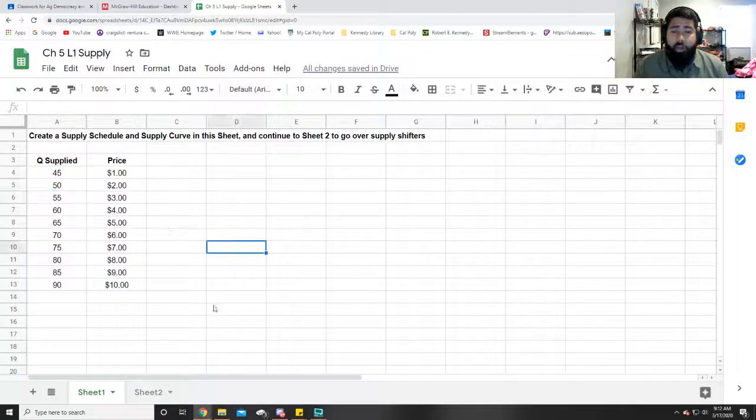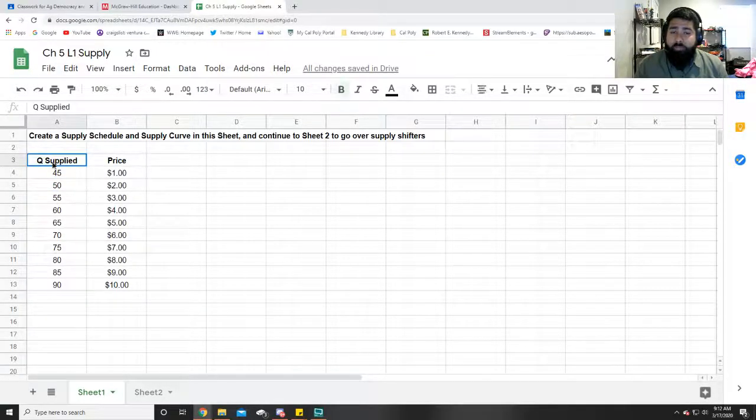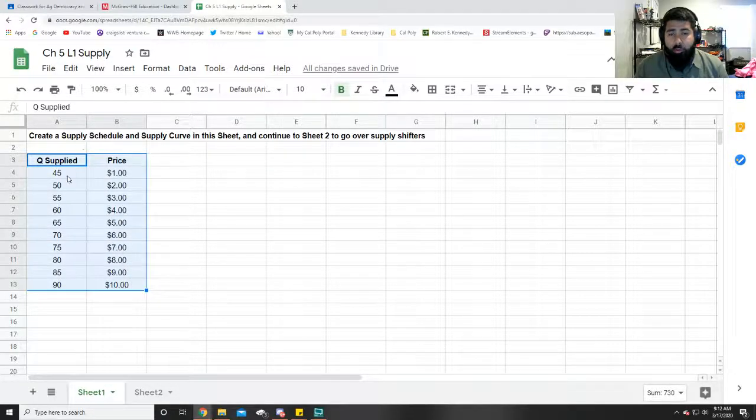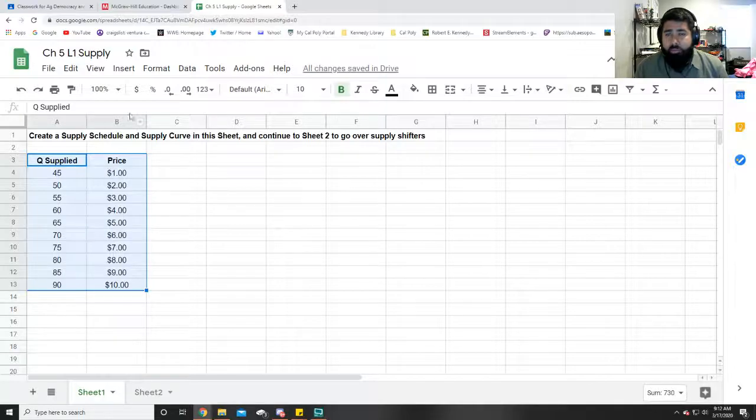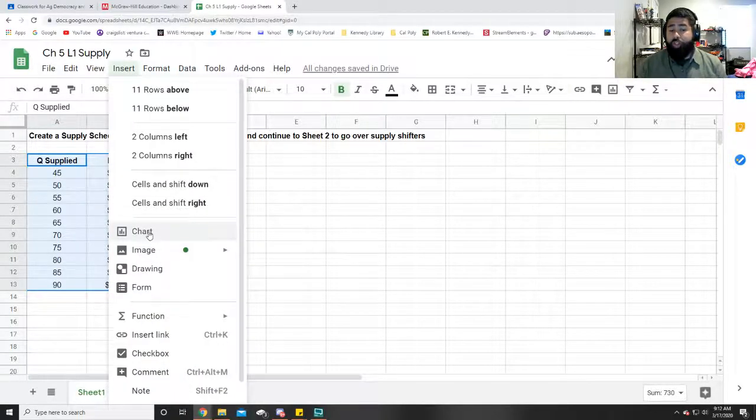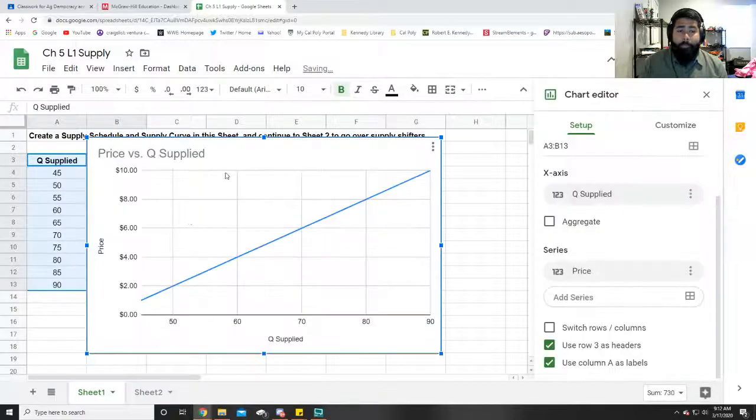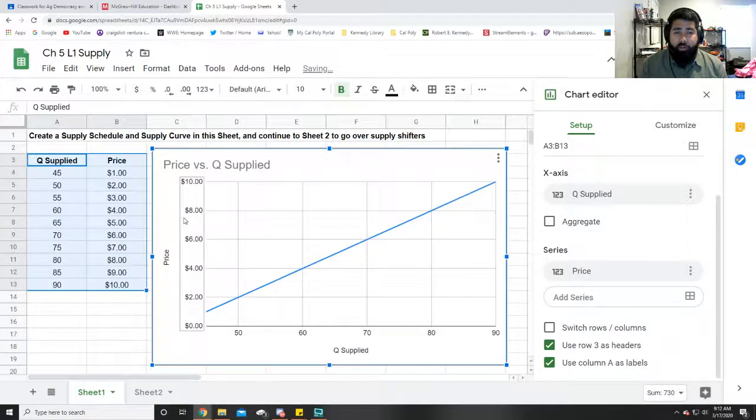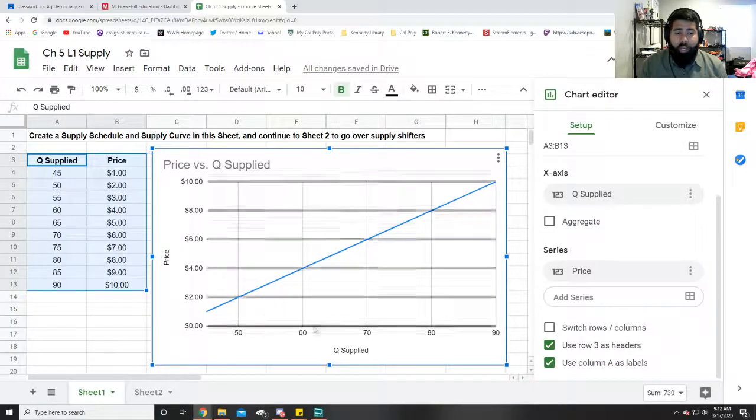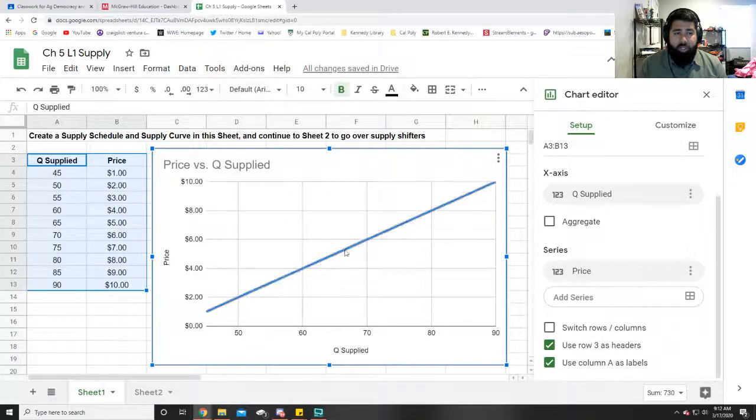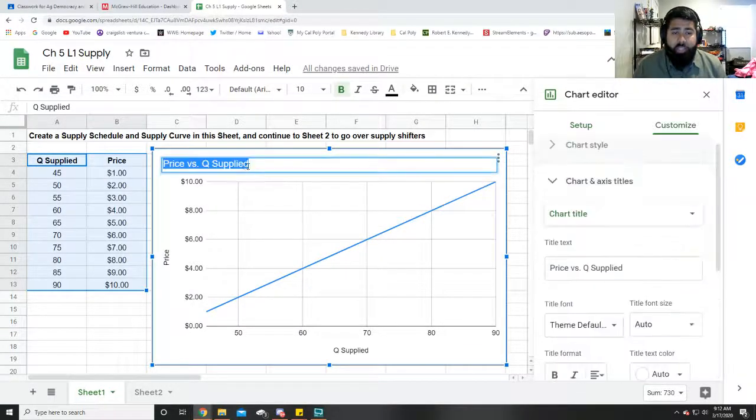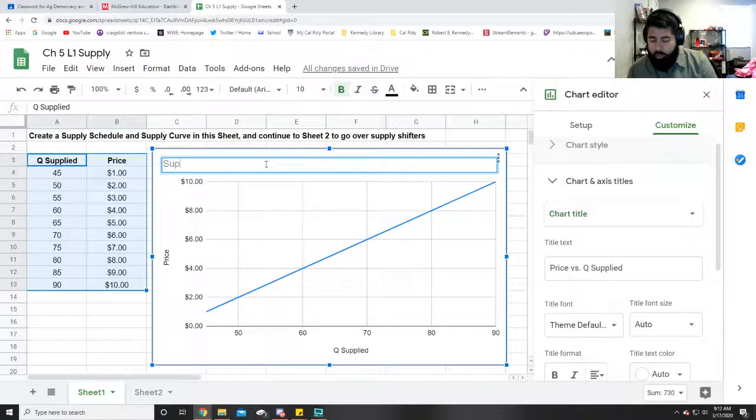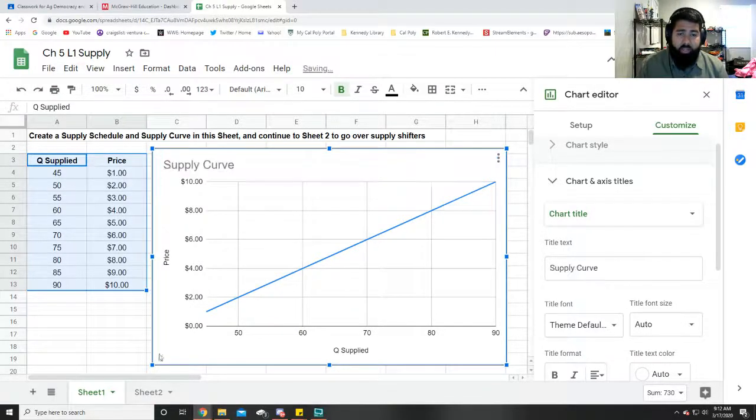Now our last step for this assignment—we're just going to go ahead and highlight our table or supply schedule, even with the labels in the top. We're going to go to Insert, we're going to go to Chart, and then you click on it. And you got yourself a successful supply curve with the price on the y-axis and quantity supplied on the x-axis, just like that. The one thing I would change about this chart is the title. We're going to call this our Supply Curve because that is exactly what it is. Easy as that, perfect stuff.